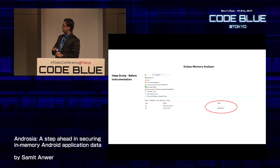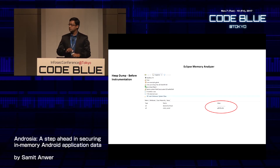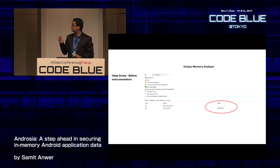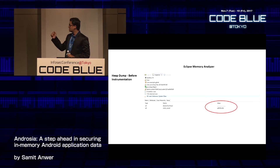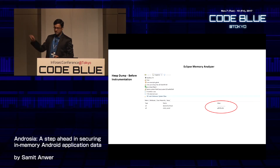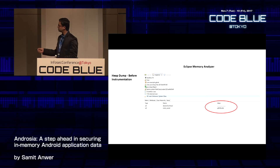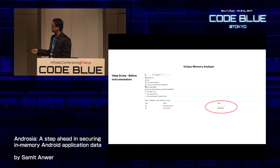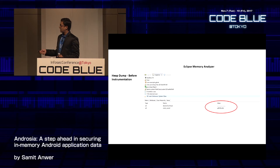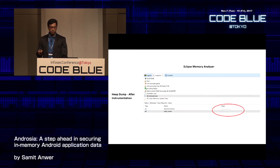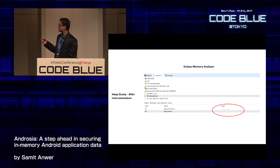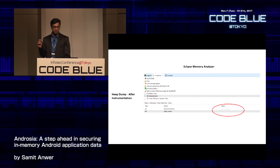This is a snapshot from the Eclipse Memory Analyzer Tool showing a heap dump taken before instrumentation. A static field reference called 'static secret' is shown containing the user's password. Once we run our analysis and instrument the code to clear that static field's memory content, no password is found at the same point in the program.